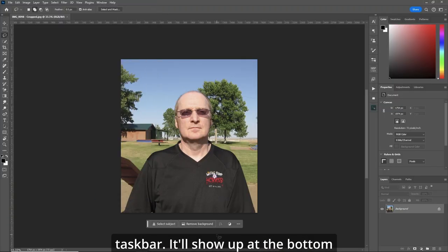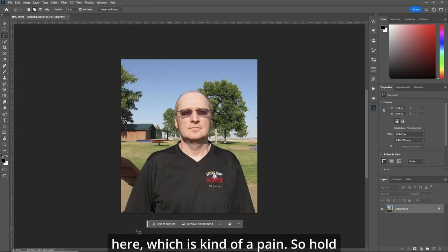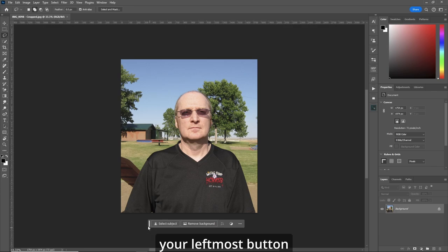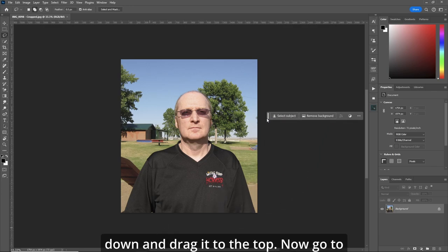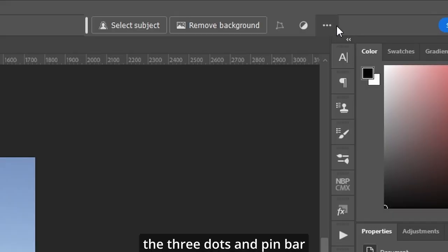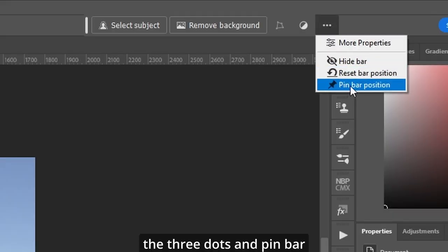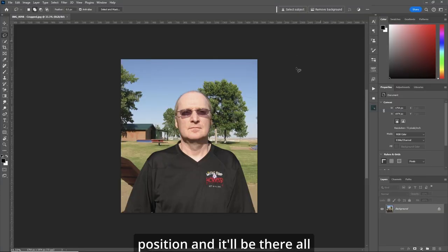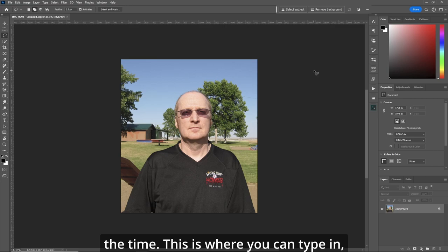It'll show up at the bottom here, which is kind of a pain. So hold your leftmost button down and drag it to the top. Now go to the three dots and pin bar position and it'll be there all the time.